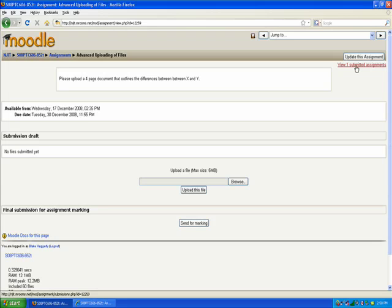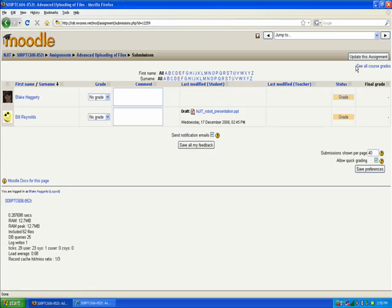If you click on that link, what you're going to do is be taken to a screen where you have a list of all the students in your class and the area where you can provide a grade right here and some comments.